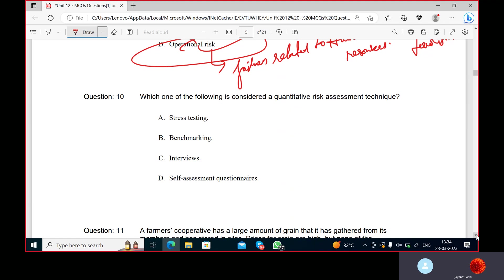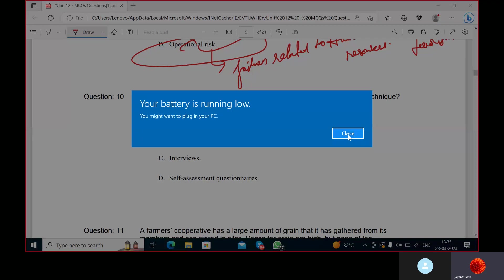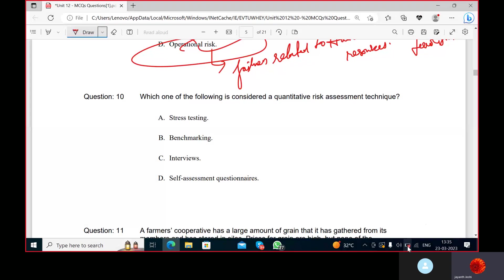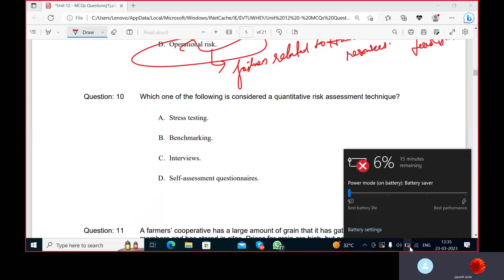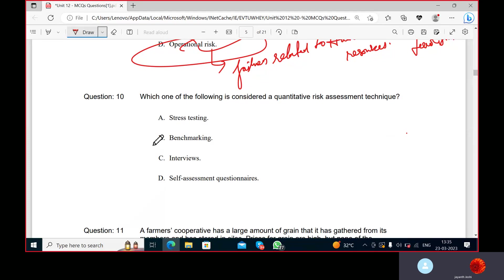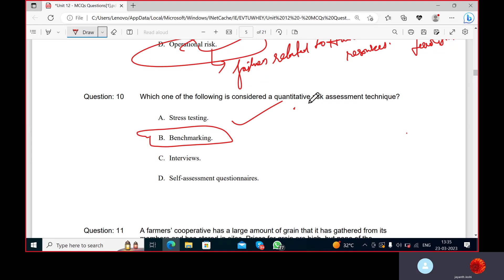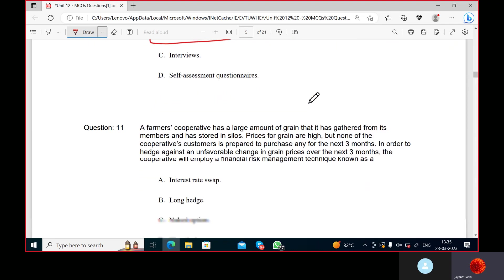Which of the following is considered a quantitative risk assessment document? Quantitative is in terms of some value, some numbers. Self-assessment questionnaire? Benchmarking - you are putting some standard, some numbers, setting some benchmark numbers. Yeah, benchmarking.